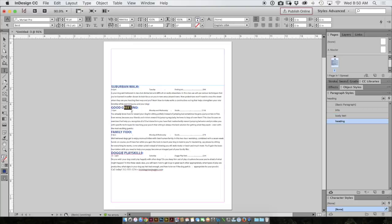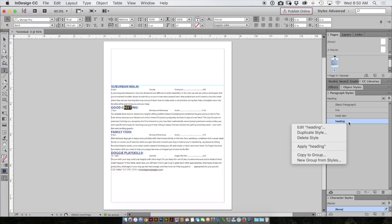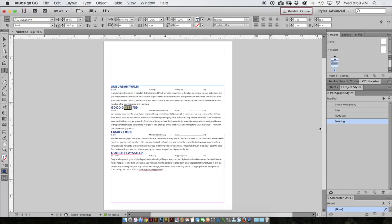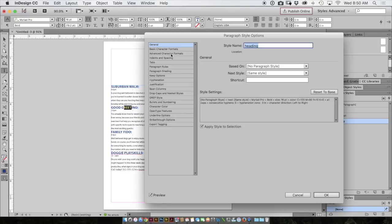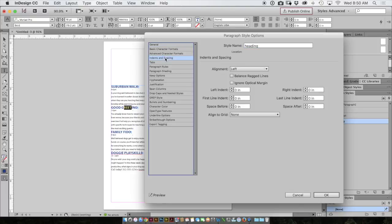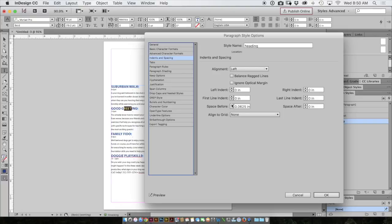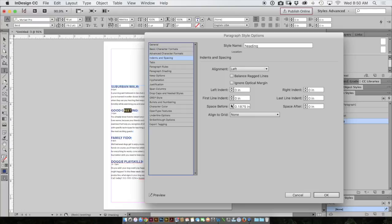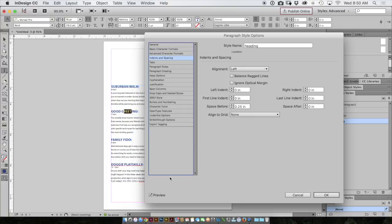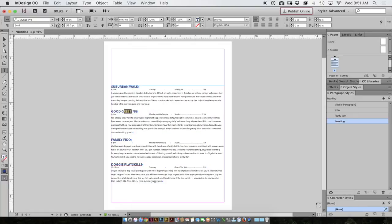To change this, I'll select my text and realize it's using the heading paragraph style. I like to right click on the heading paragraph style in the paragraph styles panel and choose edit heading. I'll go to the indents and spacing choice and the choice I want is space before. I'll increase that space and because I have turned on preview, I can see exactly what's happening behind the scenes. So I'll say that this quarter inch of space before is perfect and I'll click OK.